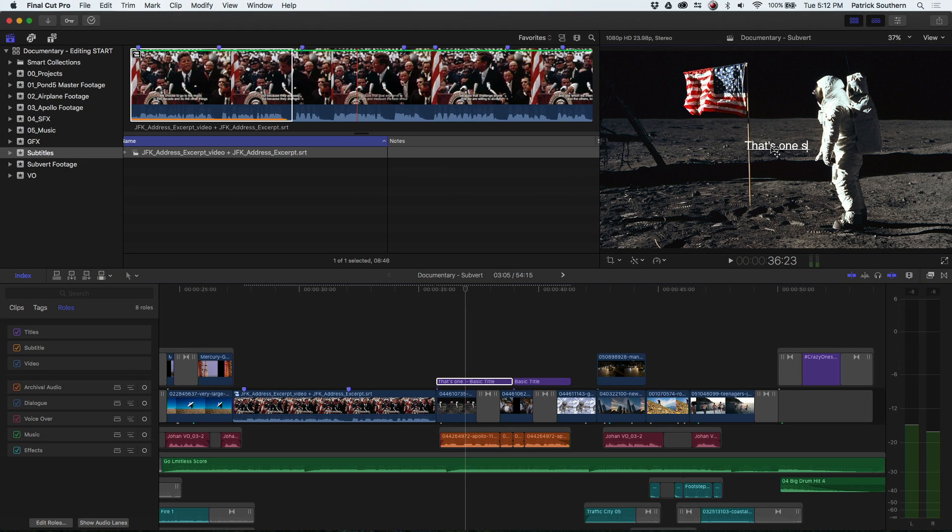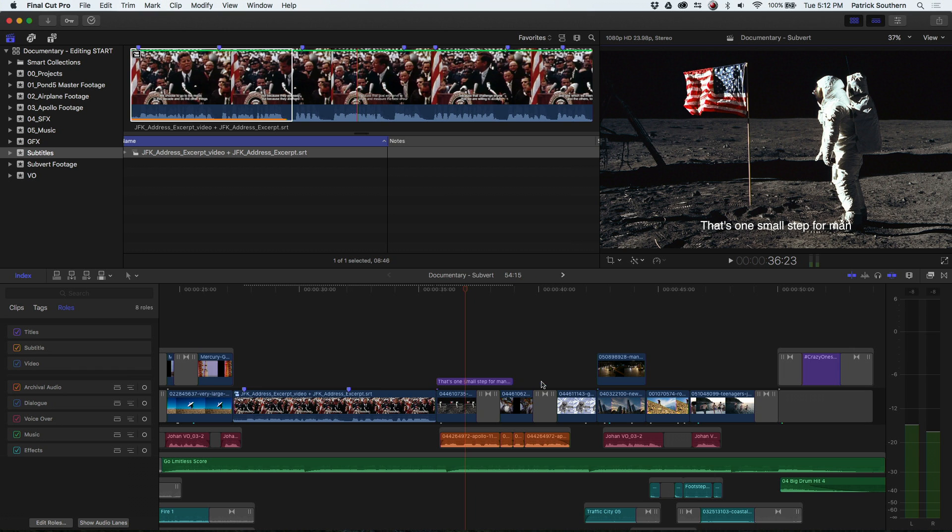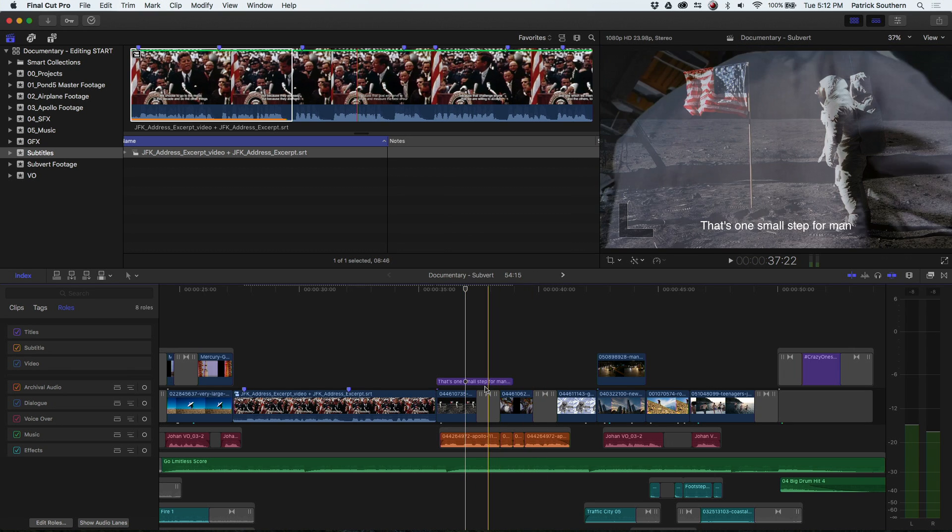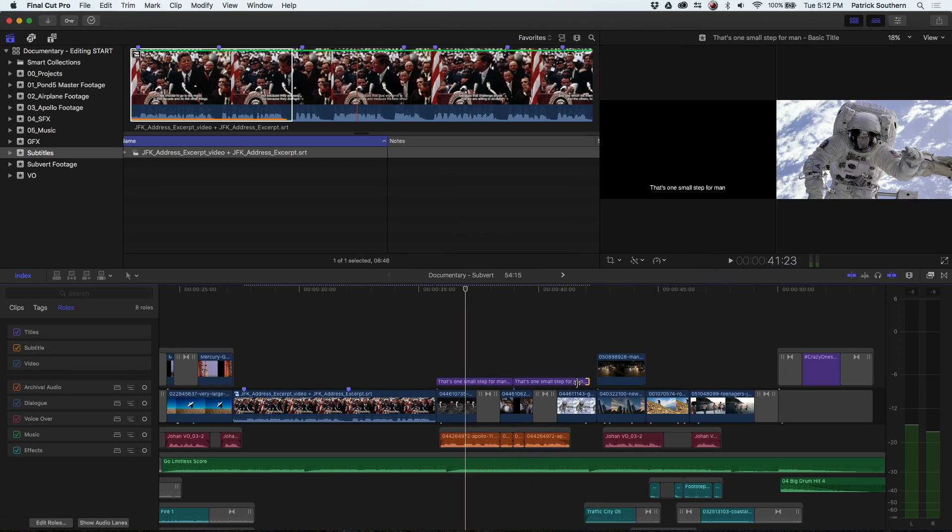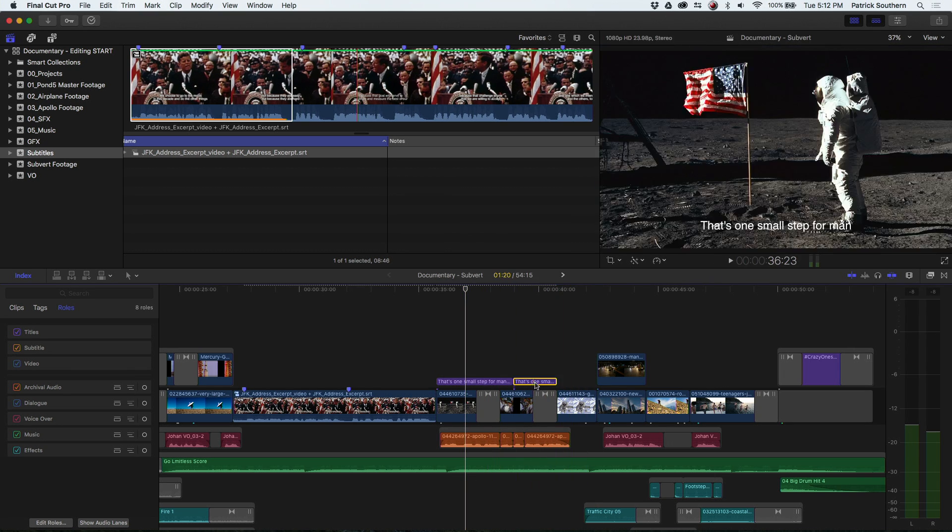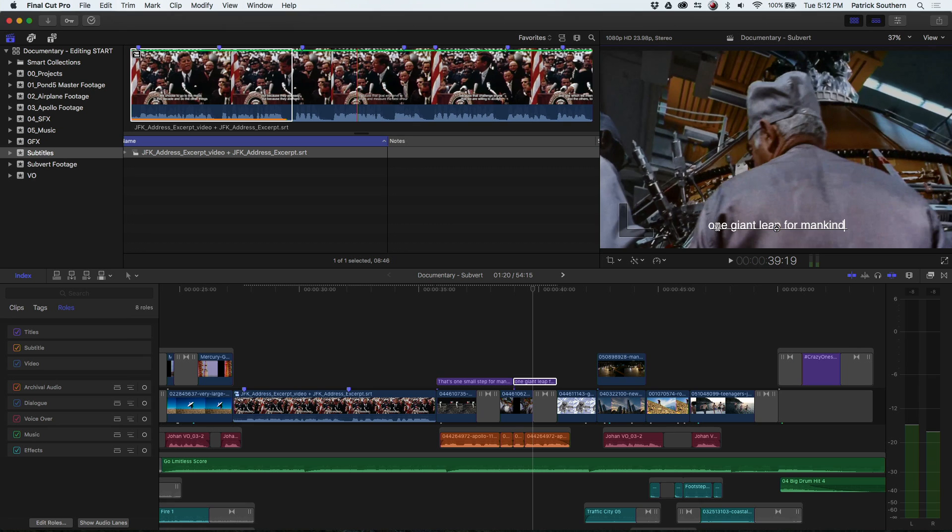That's one small step for man, and we'll pull it down, make it a little bit easier to read. And we'll actually just copy that over real quick. One giant leap for mankind.